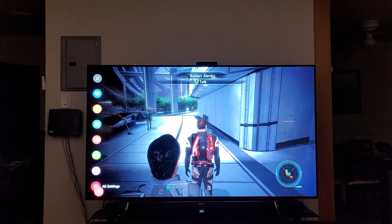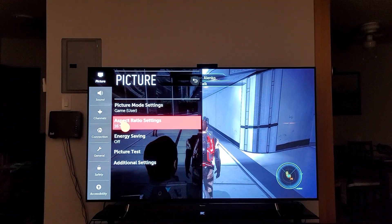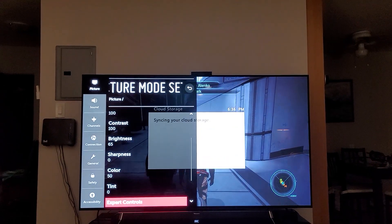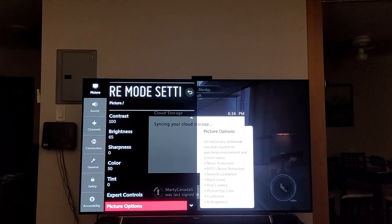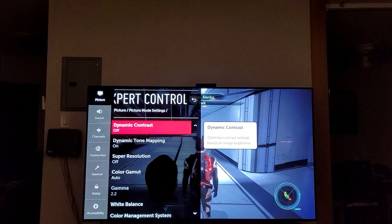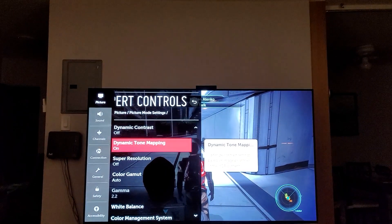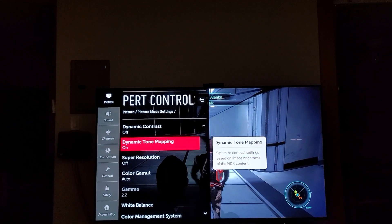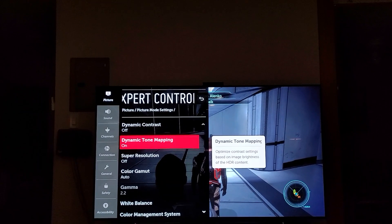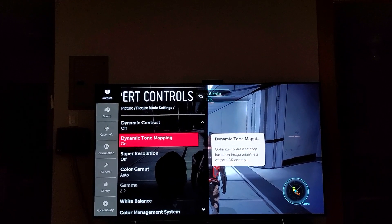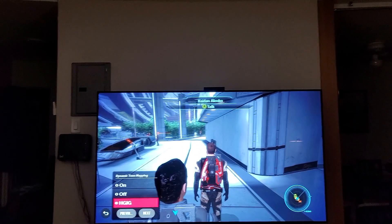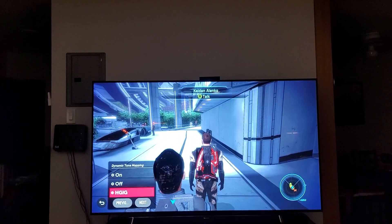You're going to go into All Settings, then go into Game Mode, and scroll down to Expert Controls — I said Expert Settings so that might have been a goof on my part. Here I've got Dynamic Tone Mapping on. What you're going to do is change that to HGIG.